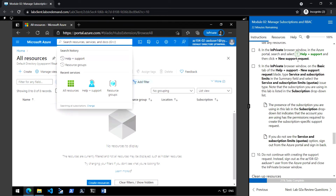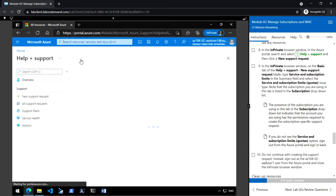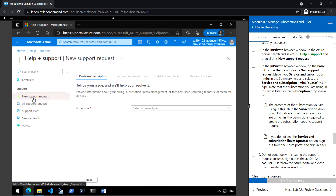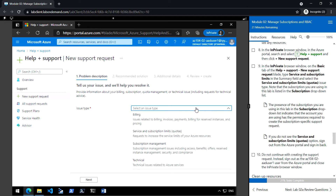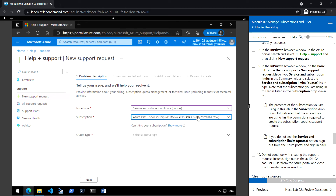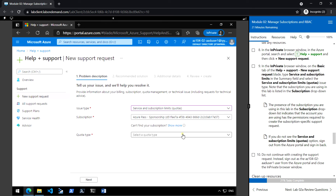Next, search 'Help + Support' in the Azure portal search bar and click New Support Request. Select the issue type 'Service and Subscription Limits (Quotas)', and select the subscription that we use. Then select the quota type.